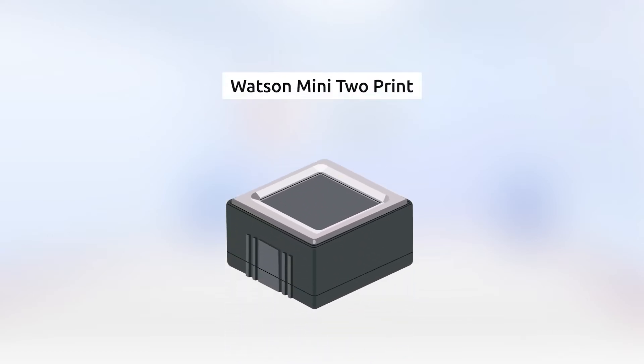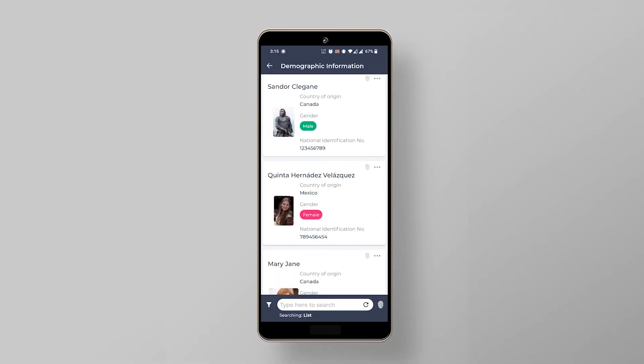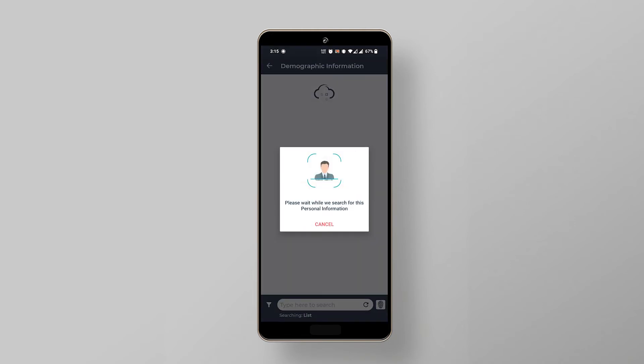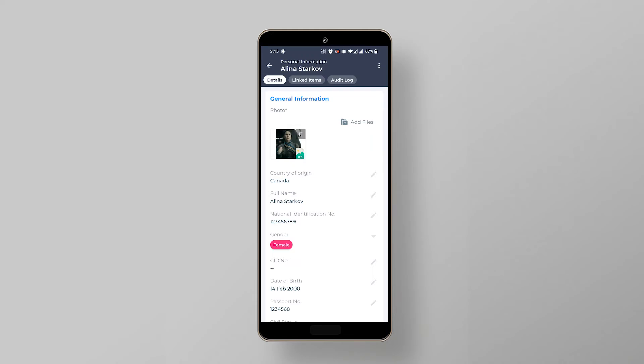Next, we will show you how easily we identify the traveler using the Watson Mini 2Print for the same application on a mobile device. We click on the biometric search option and instantly the Watson Mini 2Print interface pops up, instructing us to place the fingers. As soon as the fingers are placed in position, the system searches for a match.